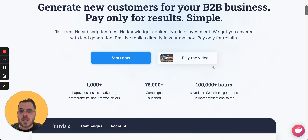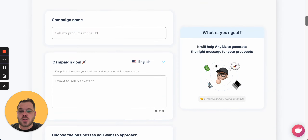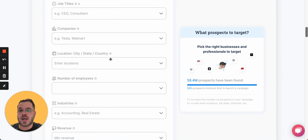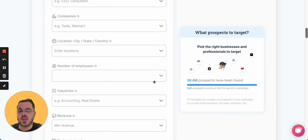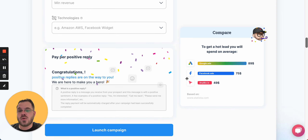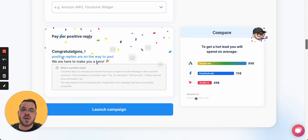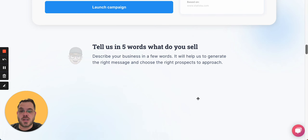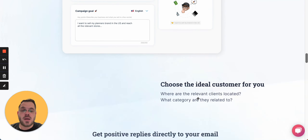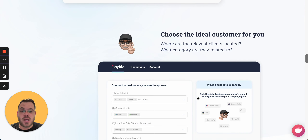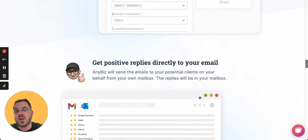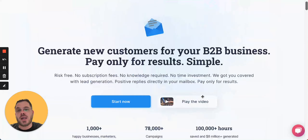To walk you through the platform: you can choose your prospects by job title, location, number of employees, revenue, and more. Then you can start sending cold email campaigns, getting positive replies. And you will be paying only for positive replies on Anybees.